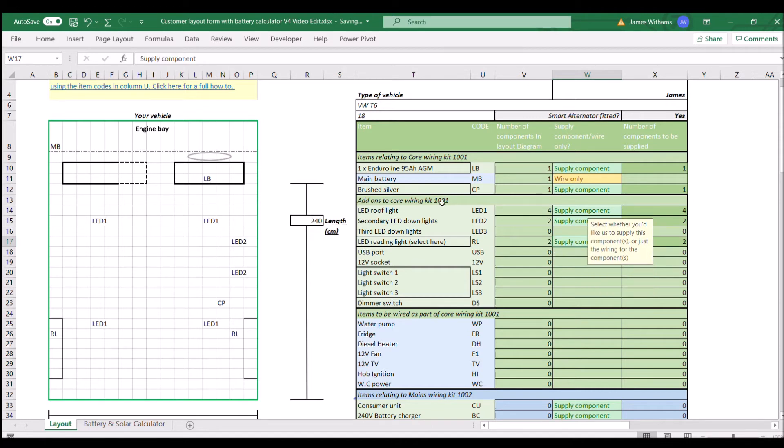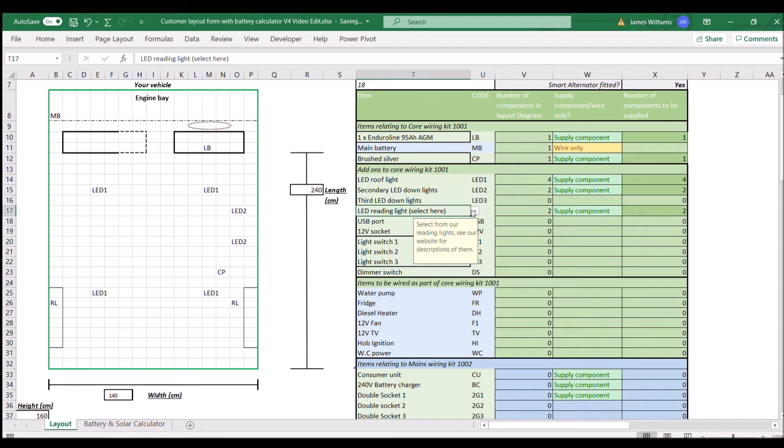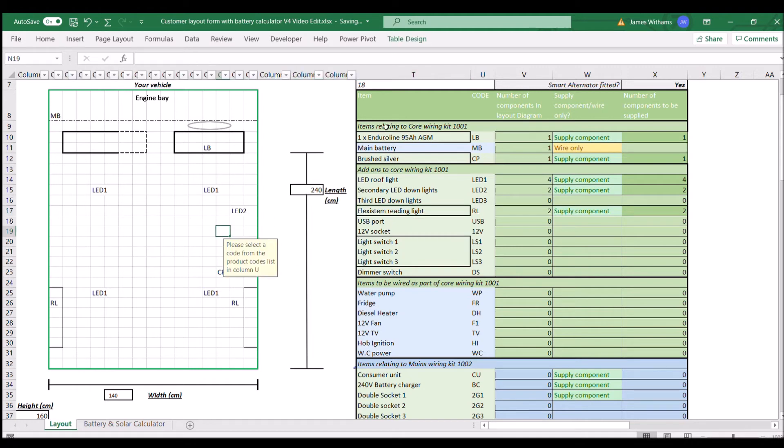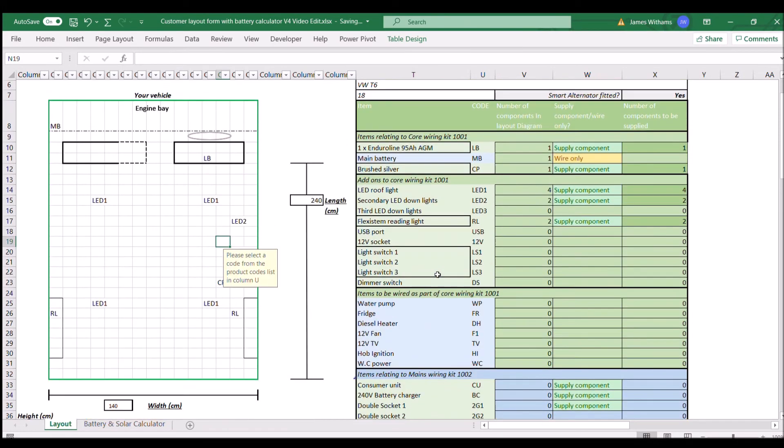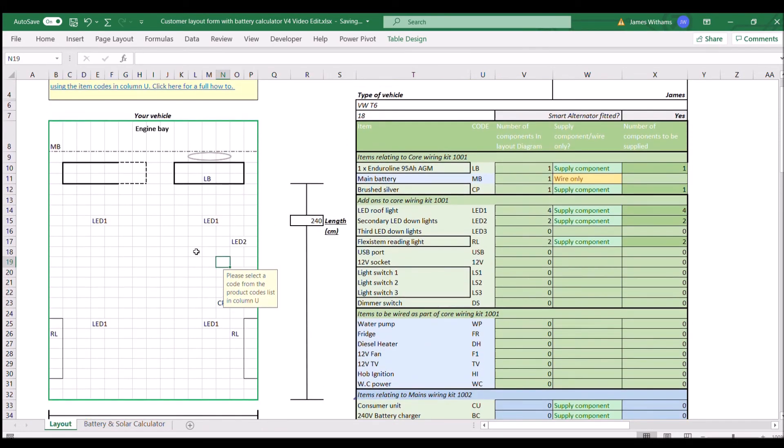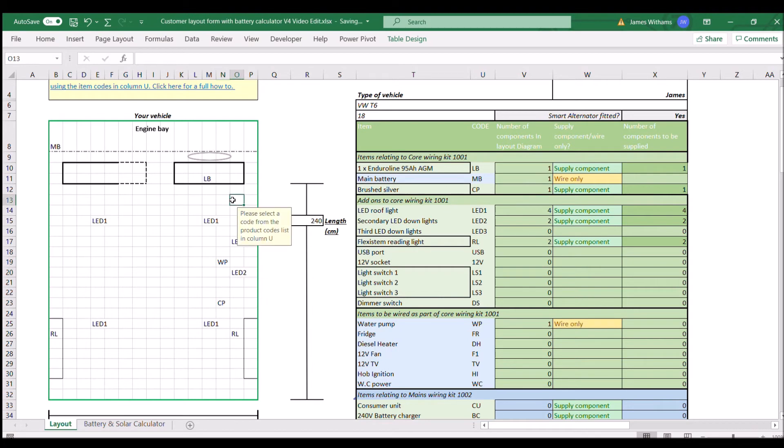As we go down, each one again, some of the items with a black square around them have the opportunity for you to select a spec within them. We're going to go down, all these things here are relating to the core wiring kit, which is an item that would appear in your quotation. And as we go down you'll see a couple of other items, they're all color coded so you can see what they might be.